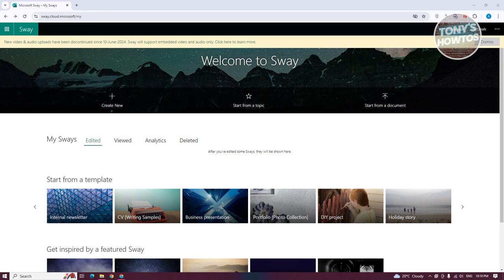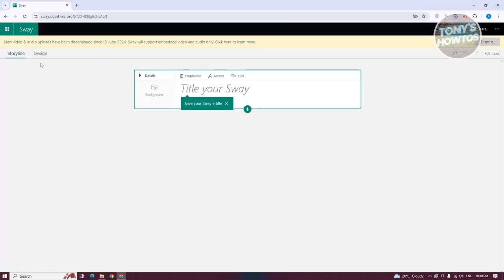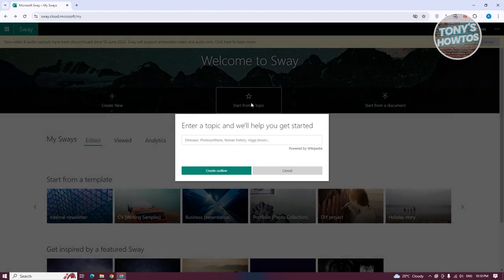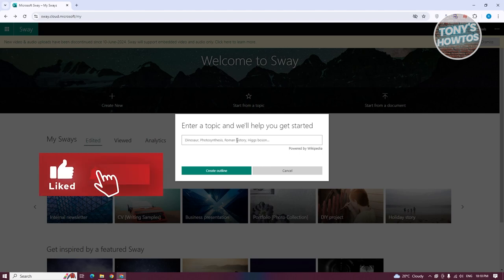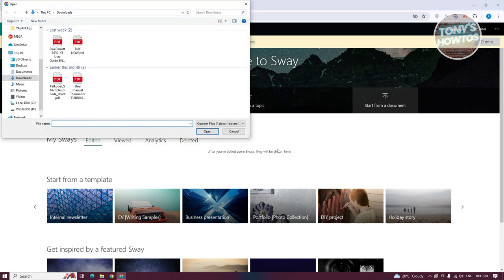First is the 'Create New' option, which lets you start from scratch. If you choose 'Start from Topic', you just type in a topic and it will automatically pull details from the internet — it's powered by Wikipedia. You can also 'Start from a Document', which lets you base your presentation on an existing file like a book or presentation that you already have on your computer.